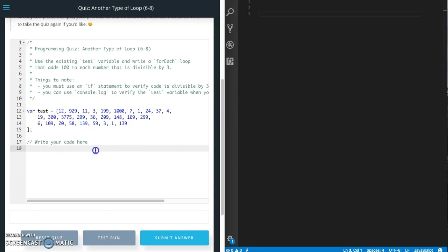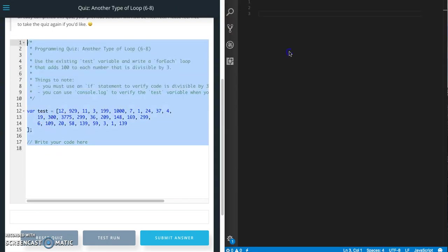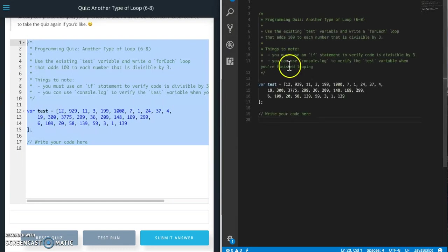So I'm just going to copy this, put it over into Visual Studio Code.